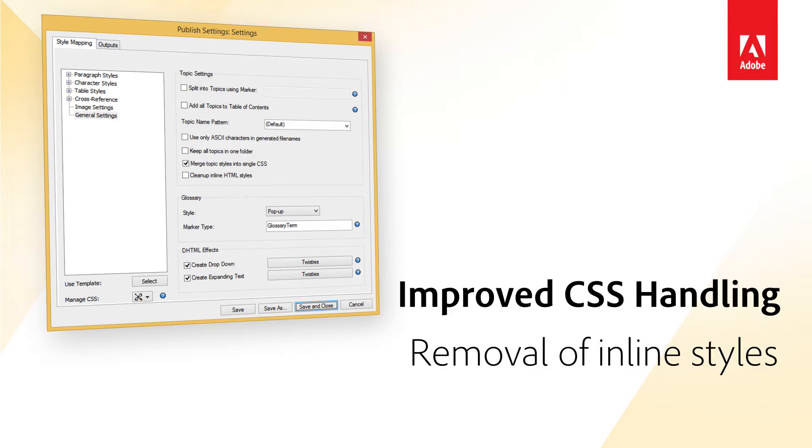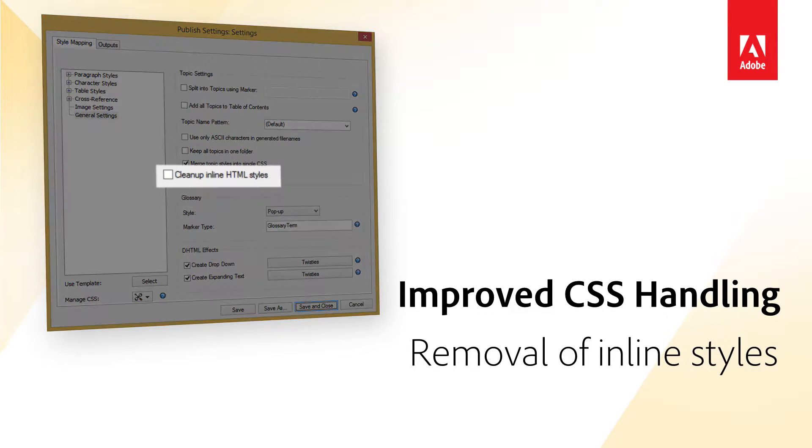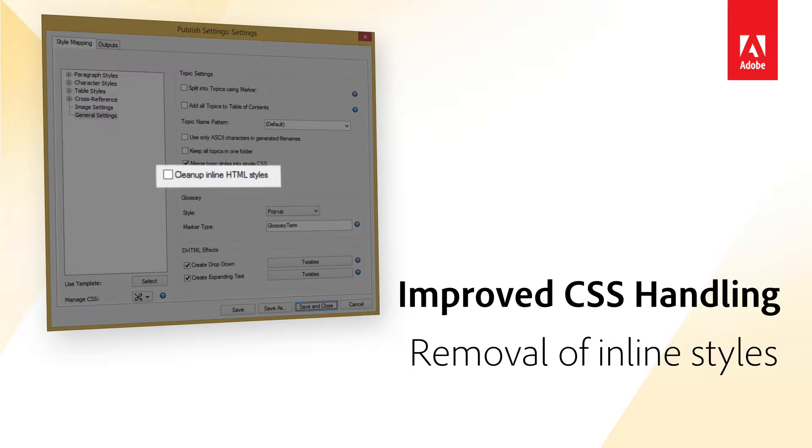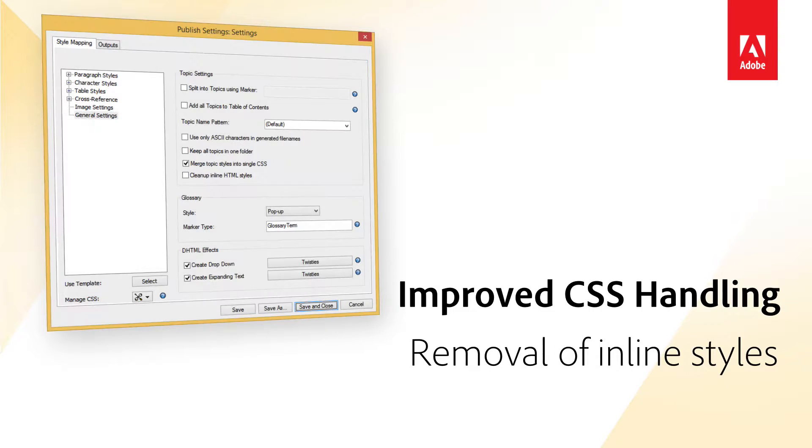Better Handling of Inline Styles. If your source document has inline styles applied, you can now control them in your published output. Select Inline HTML Styles to exclude these styles from your output.